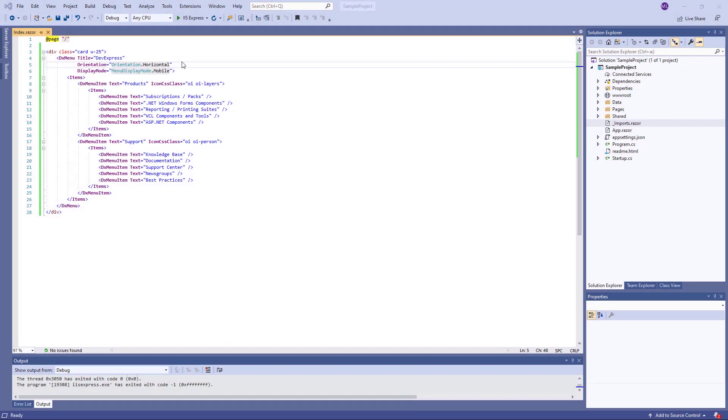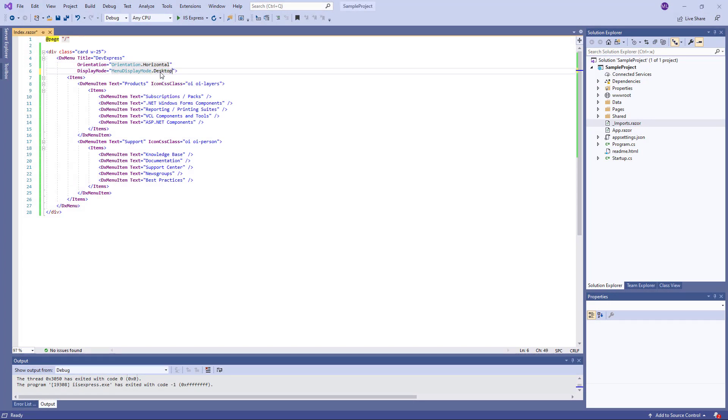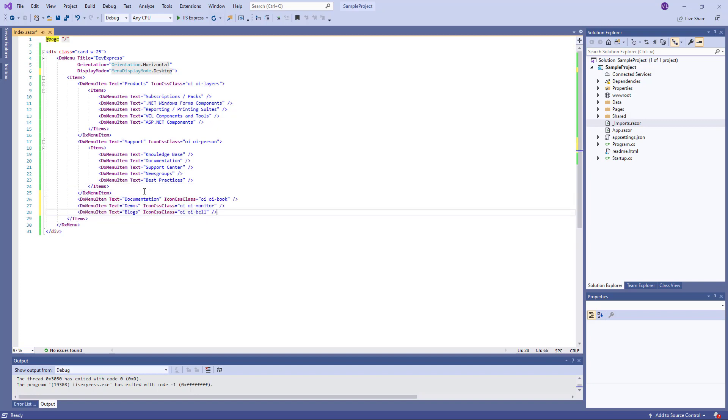Now I'll demonstrate the menu's adaptive mode. I change the display mode to desktop and add more items to the menu. I also change the class of the div tag.